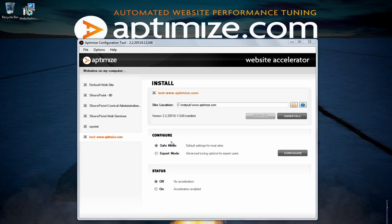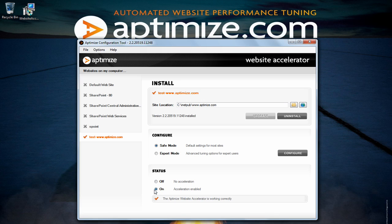When you first install the website accelerator is left at an off state. To turn on the acceleration and start optimizing your website you will need to select on on the status radio button. The orange tick should indicate that the website accelerator is working correctly.